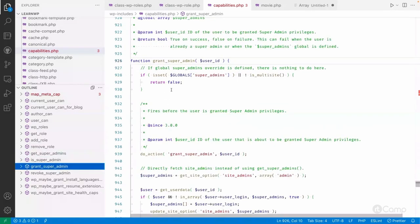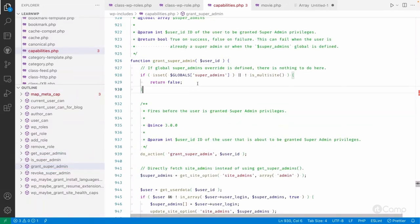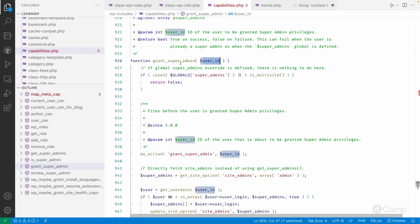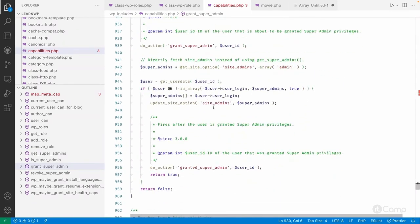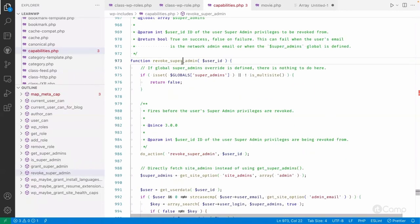You can also grant super admin access programmatically. Normally you do this from the user edit screen or the multisite network screen, but you can also do it in code by passing the user ID. Note this is only relevant for a multisite setup. It will run some actions and add that user as a site super admin. Similarly, you can also revoke super admin access programmatically.